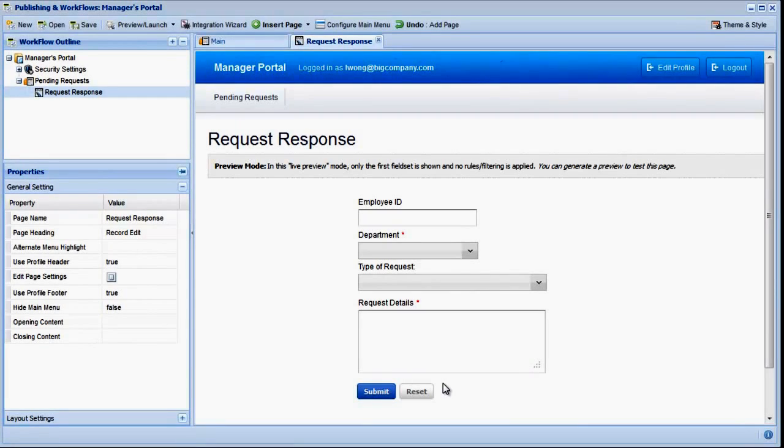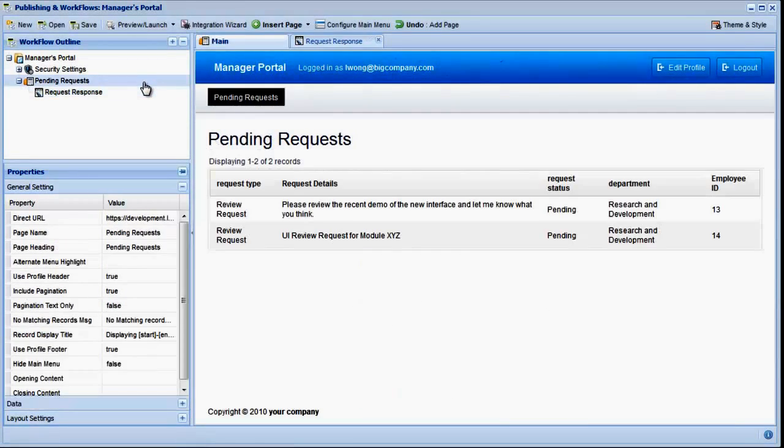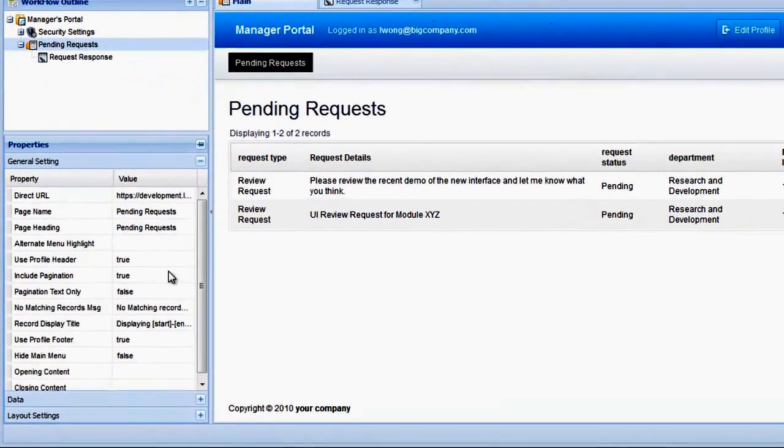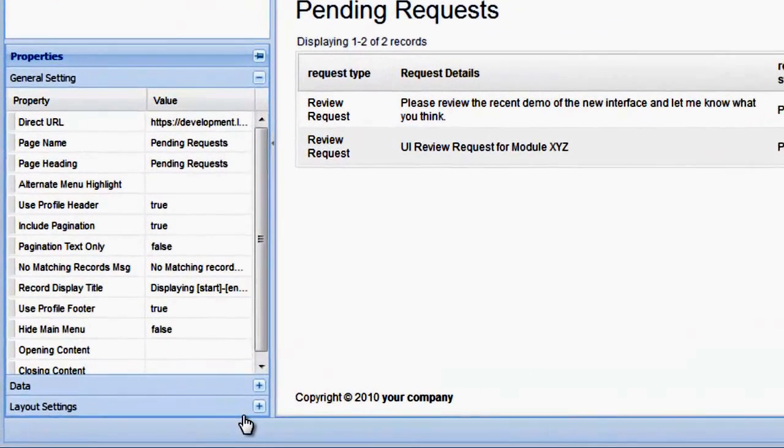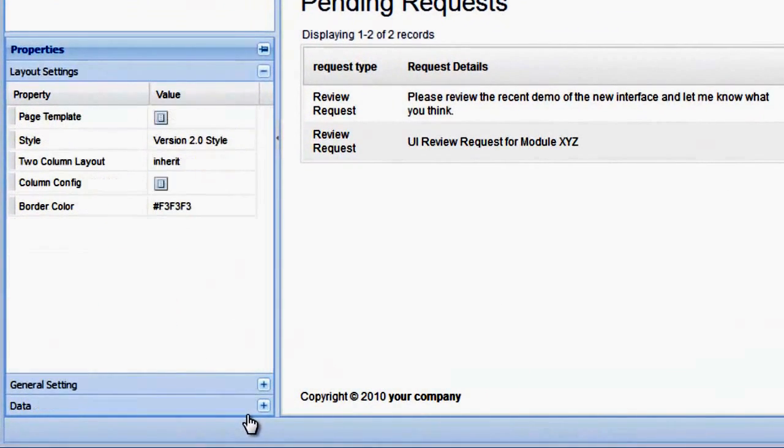A preview of the edit page is then shown within the designer. We still need to add a link to this edit page from the parent page, so let's do that now.